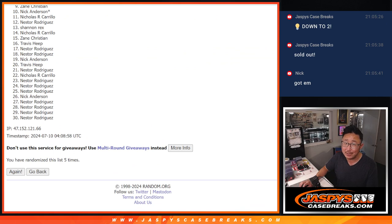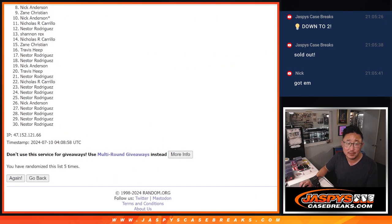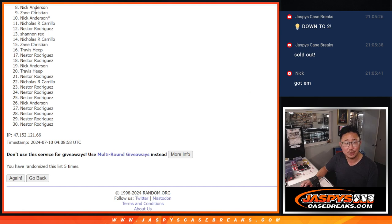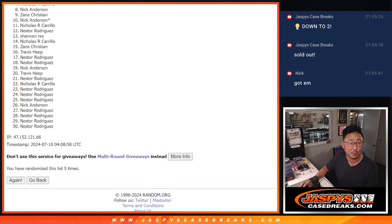So eight through thirty though - sad times. But I appreciate everyone giving it a shot, eight through thirty. Happy times though for the top seven. You have teams in the next break.